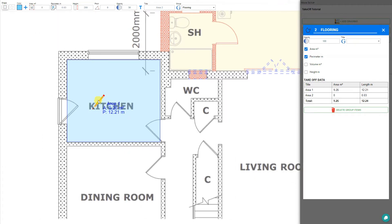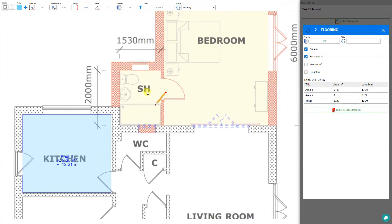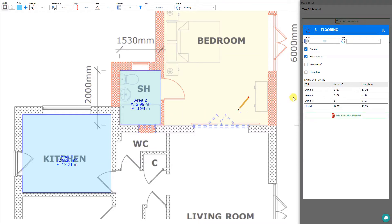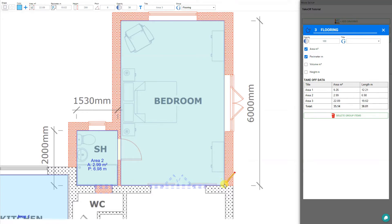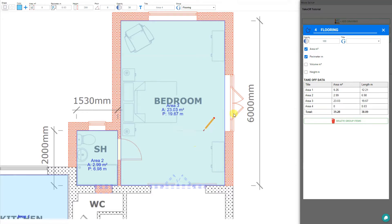Let's add a few more rooms. We'll pan over to the shower, click in one corner, drag to the opposite corner, and add that to our flooring. A new area has been added with 2.9 square meters and 7 meters in perimeter. We'll do one more area — panning to the bedroom, clicking in one far corner to the opposite corner, and this area has been added to our total calculation.